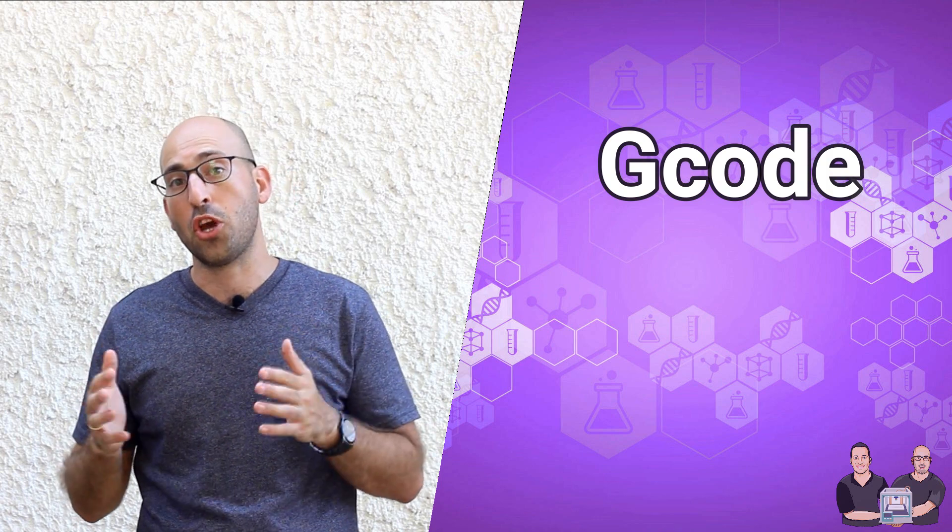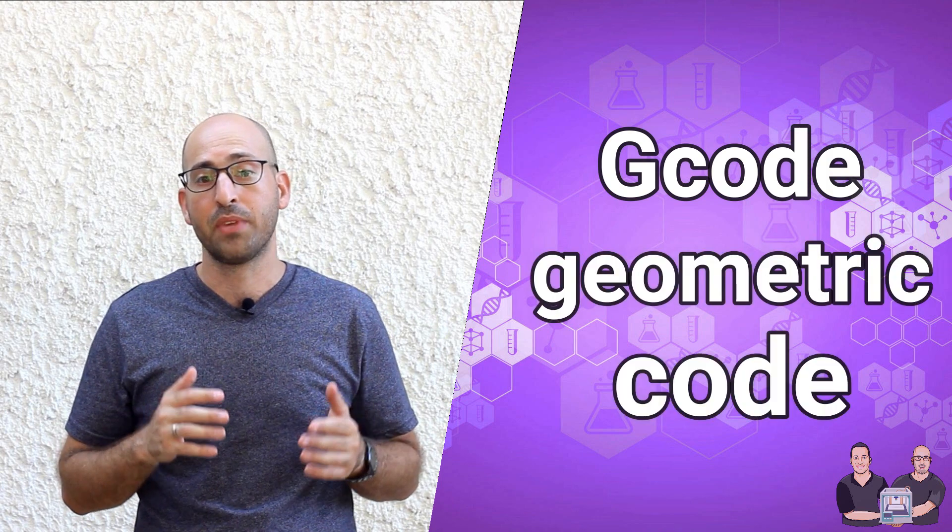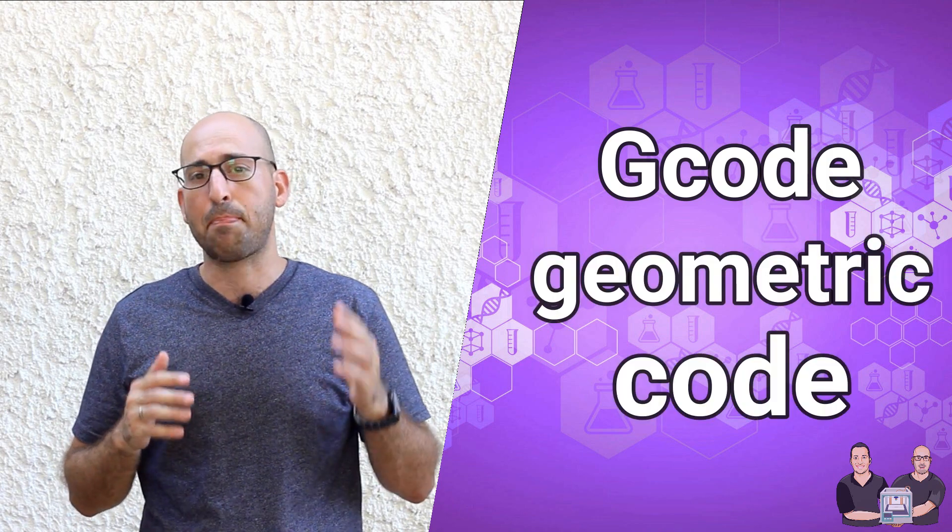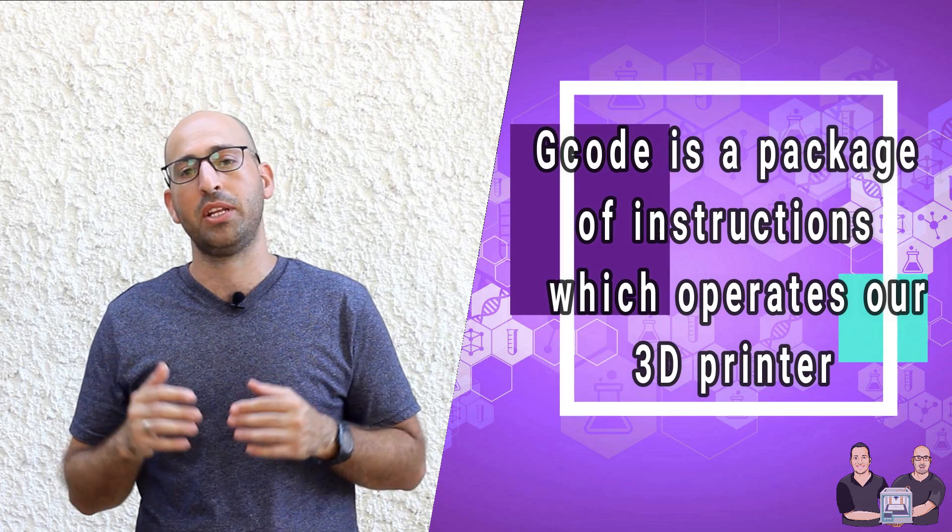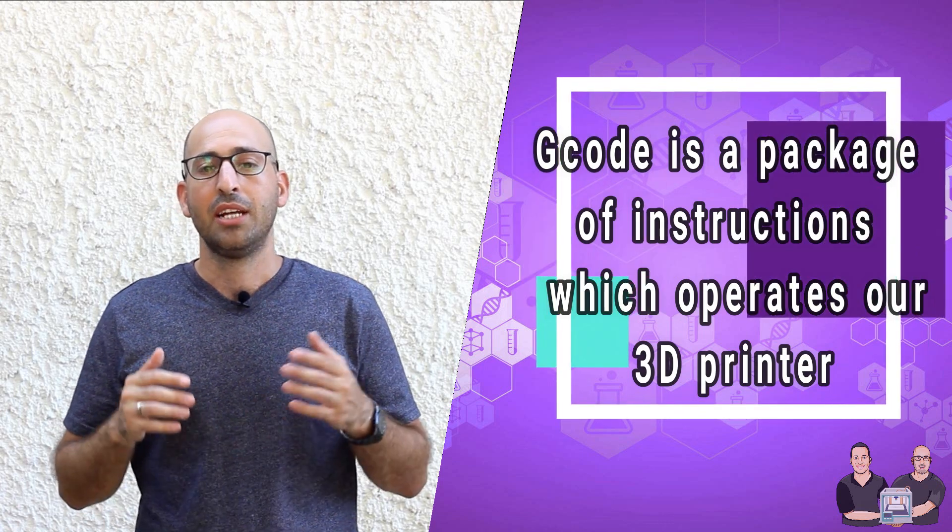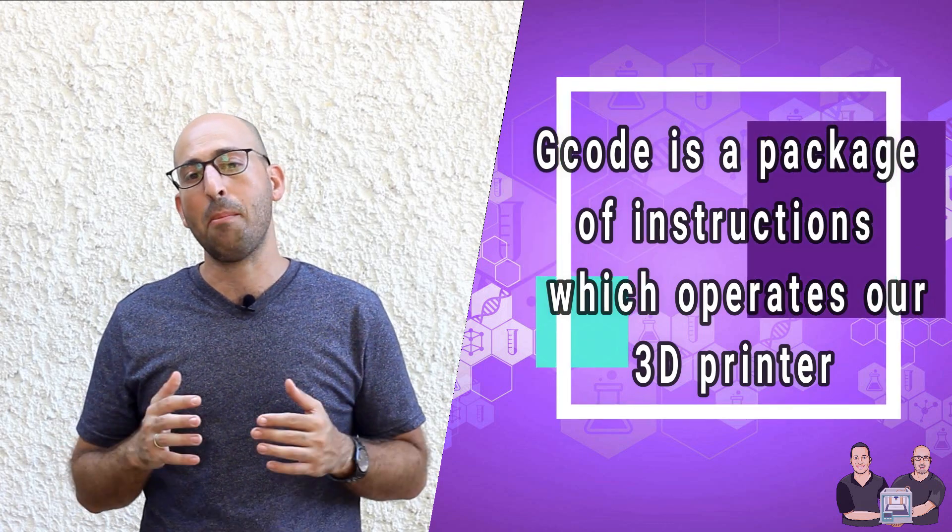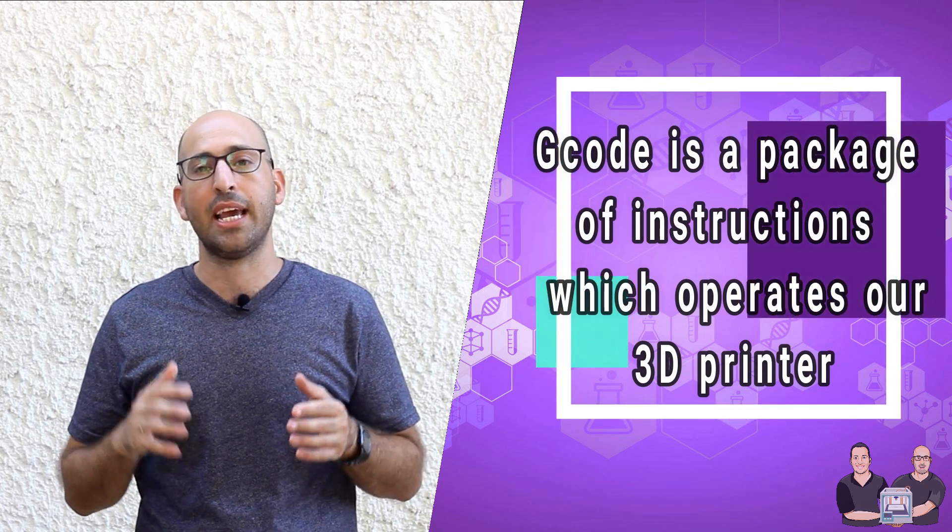G-code stands for Geometric Code. The G-code is a package of instructions which operates the 3D printer. This bundle of commands is basically a language code which is used to move the printer components. It also represents the toolpath of each layer.